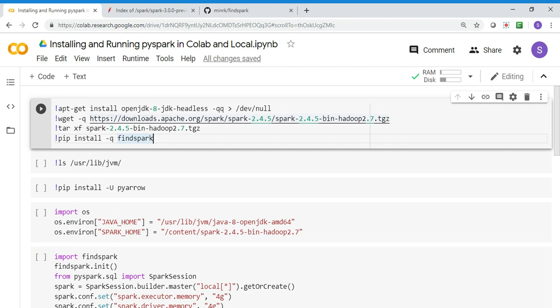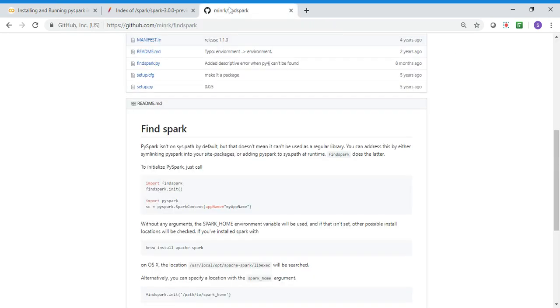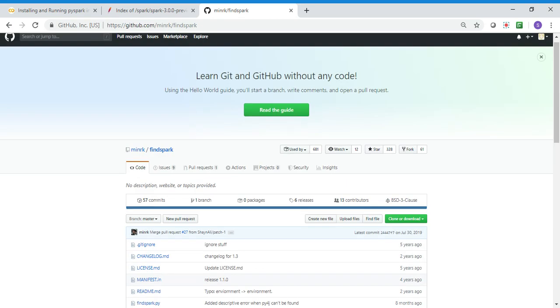Here I'm using Spark 2.4.5. Once I've downloaded the spark-2.4.5-bin-hadoop package, I'm unzipping it and then I'm also installing a package called findspark.